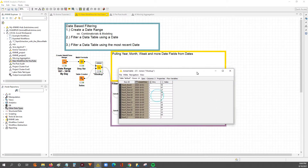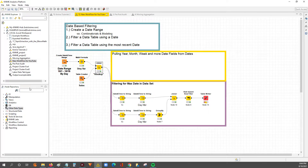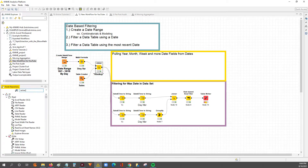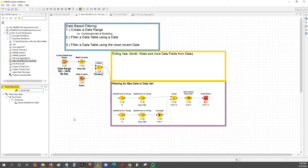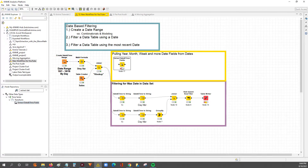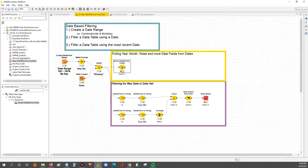So let's get started. We know what our data set looks like, so after that you'll have to go to the node repository and type in 'extract date.' You'll see the Extract Date and Time Fields node, so we'll drag and drop and connect it to our data set.